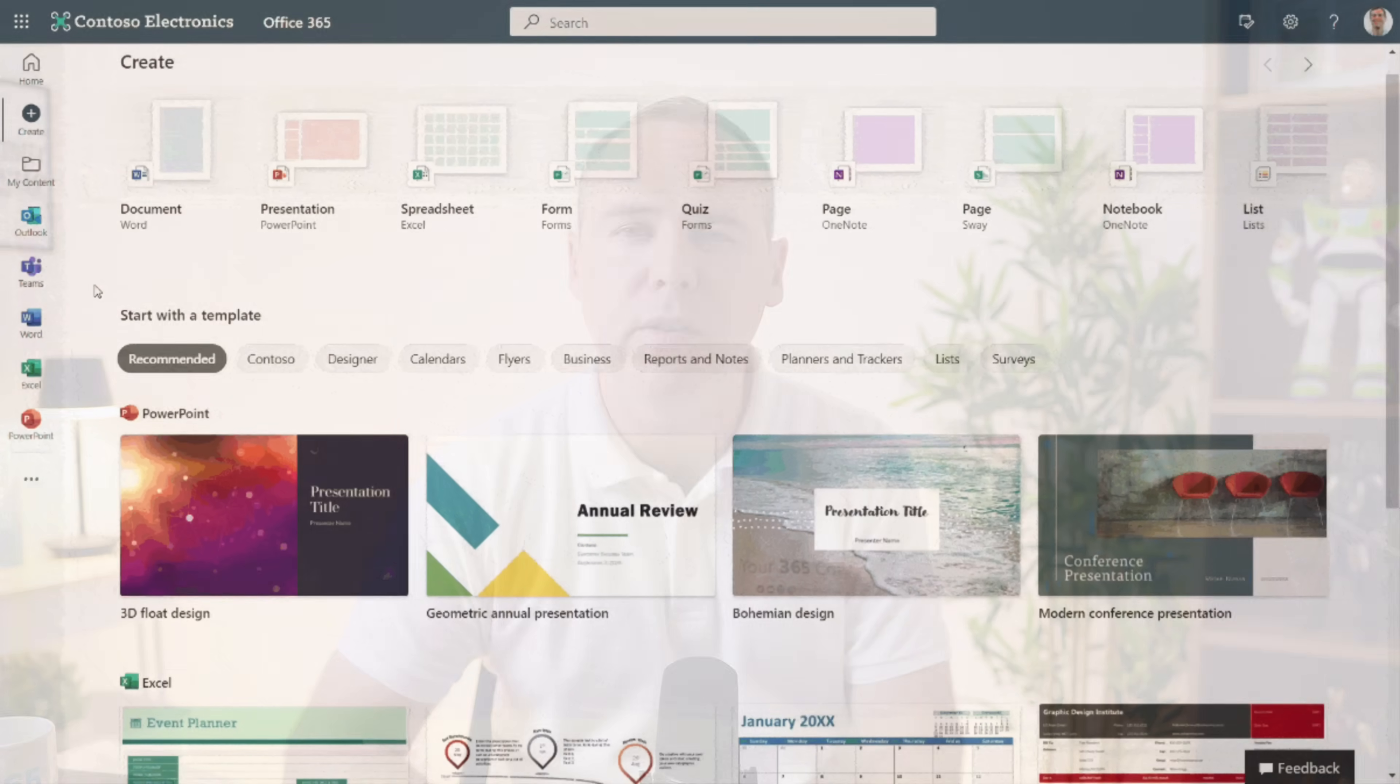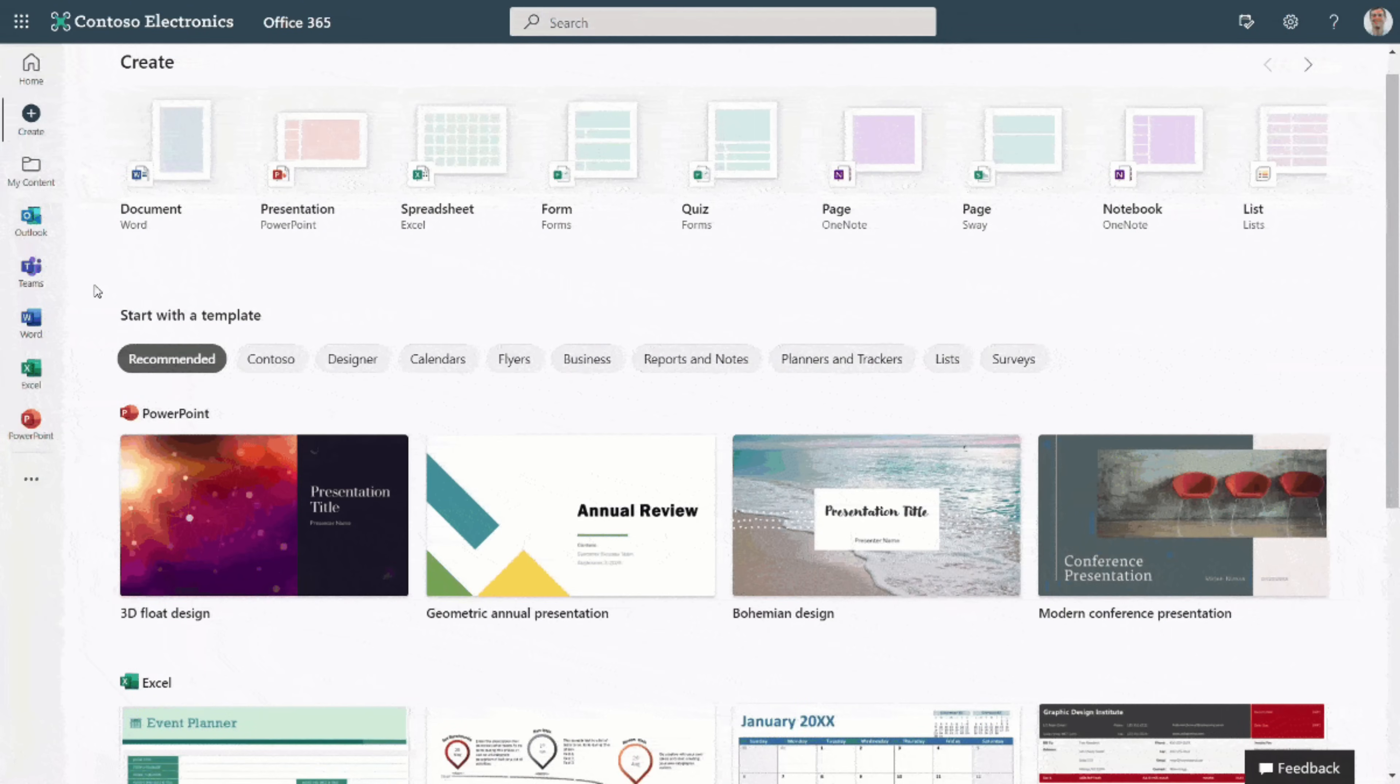For years, Office.com has been the place I've started my day. It was my go-to location to open my files, jump into team meetings, or even pick up where I left off in Word or Excel. If anything like me, it became second nature to use the Office.com dashboard.